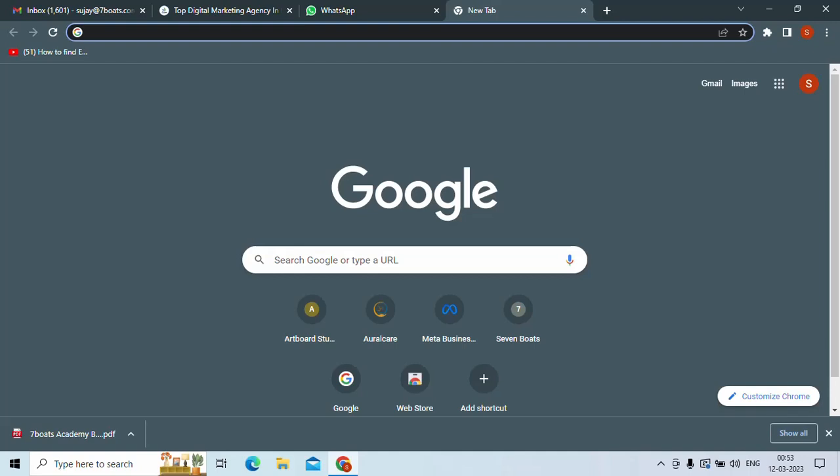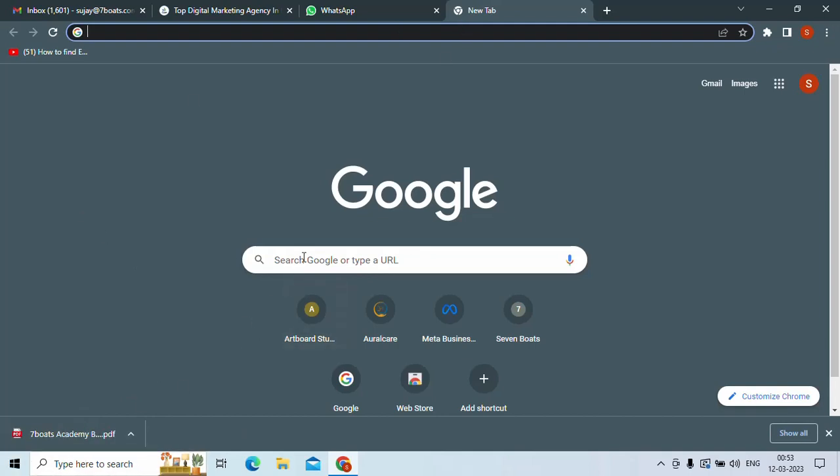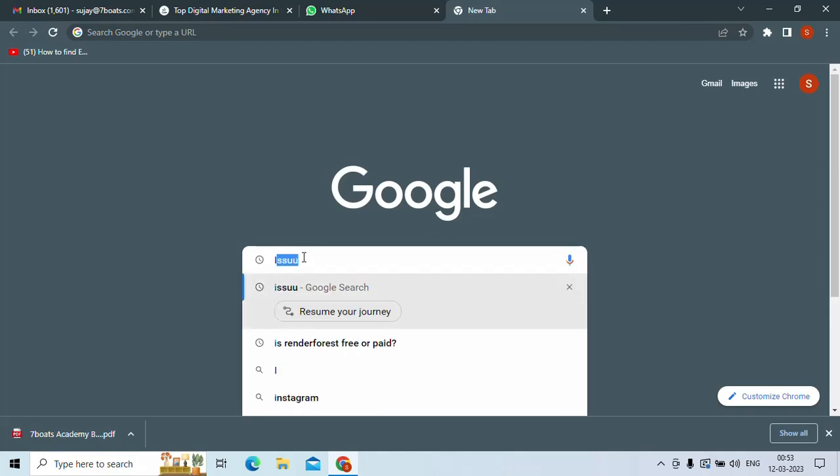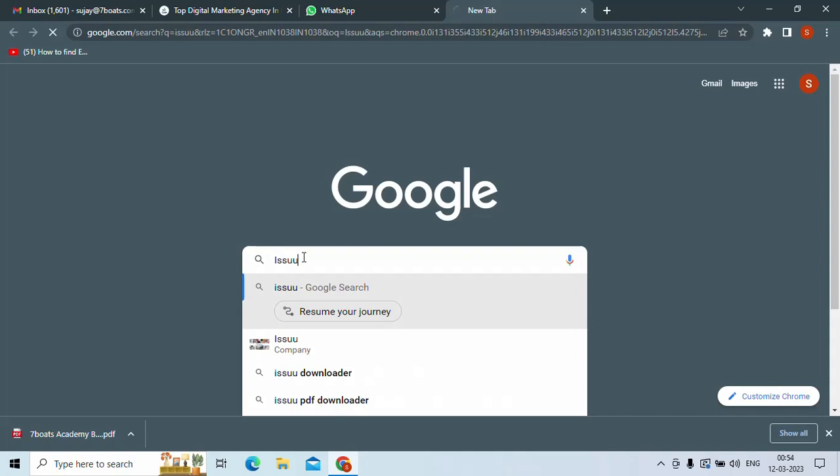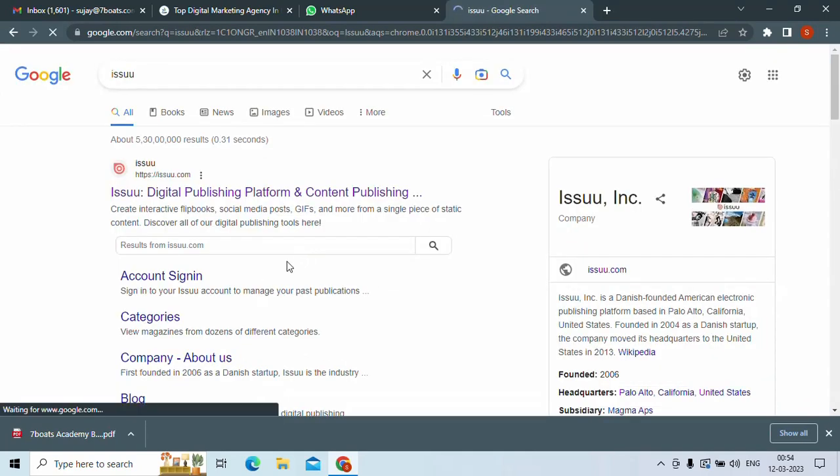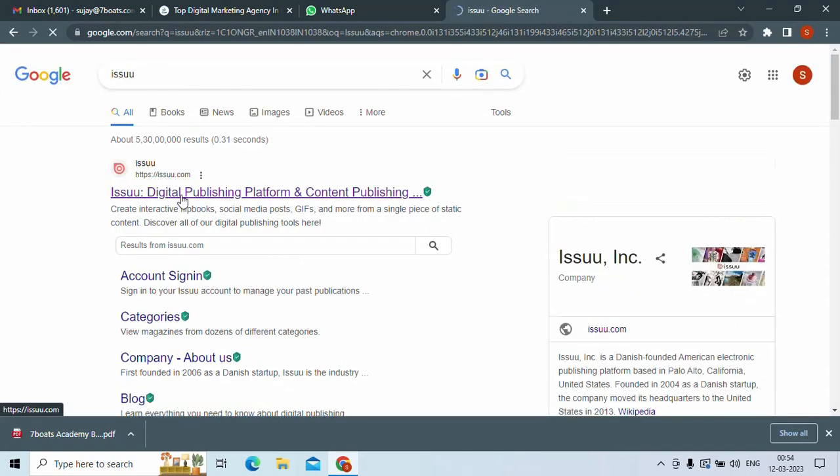So let's see how you can do it. I have a brochure of 7boots already. So I can go to Issuu. First of all, I go to Issuu. This is the link, so you have to click on that.